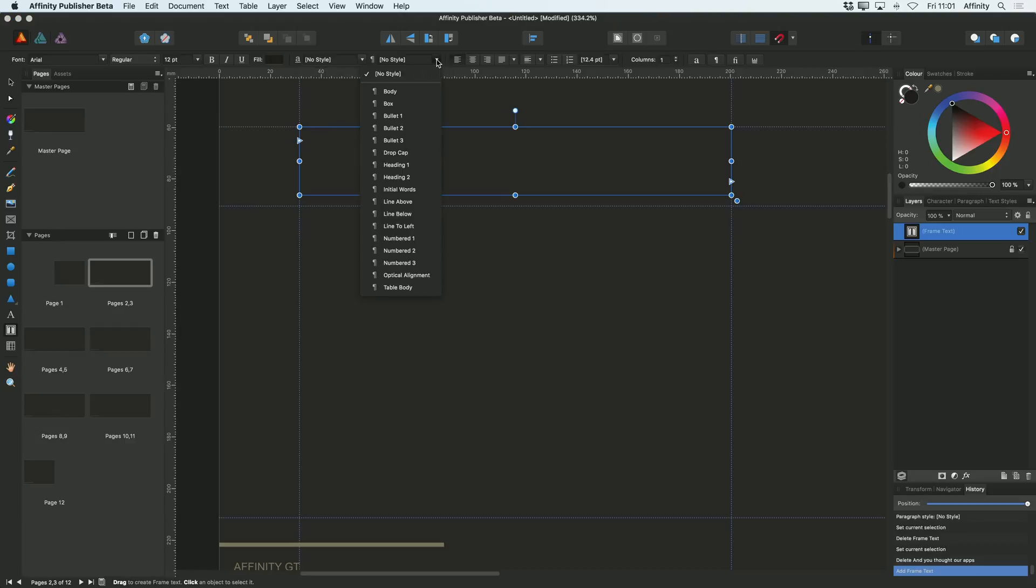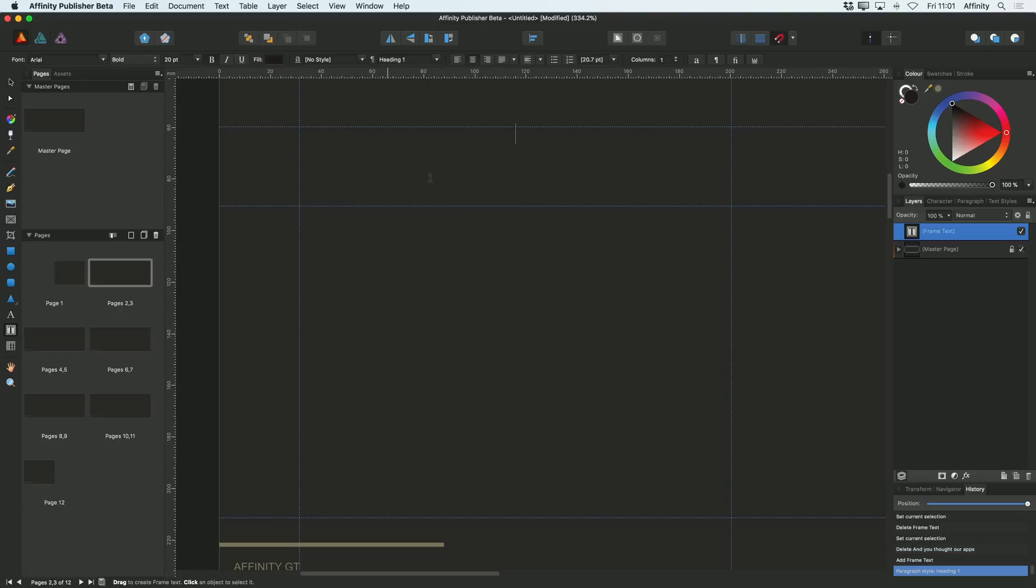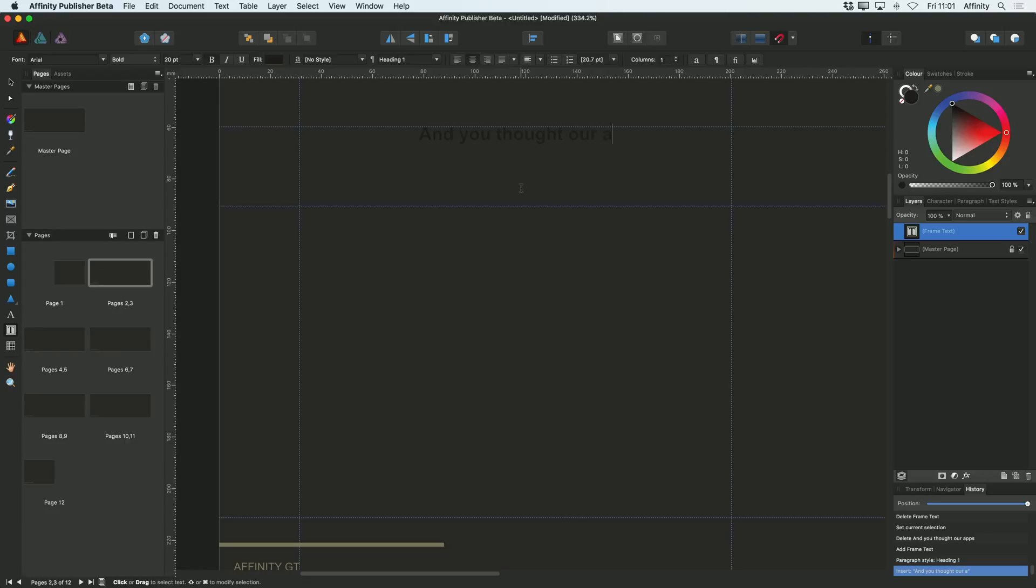because this is a heading, I'm going to choose the text style of heading one in this case. And then I'm going to type in what I want this to say. So, and you thought our apps were fast.